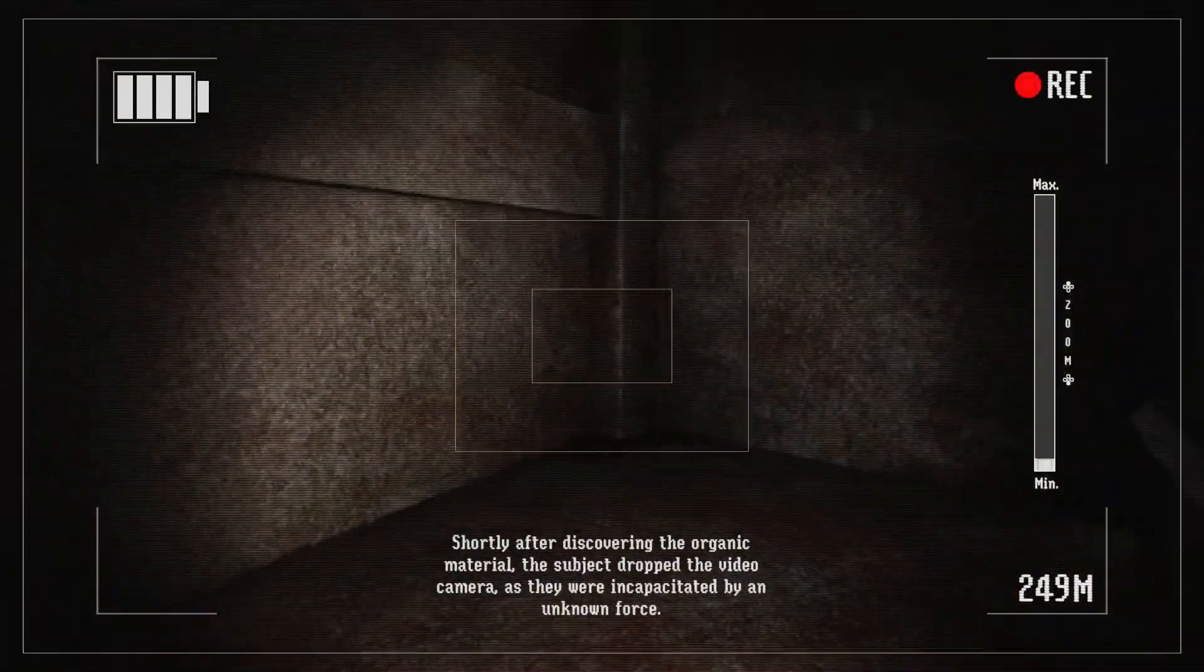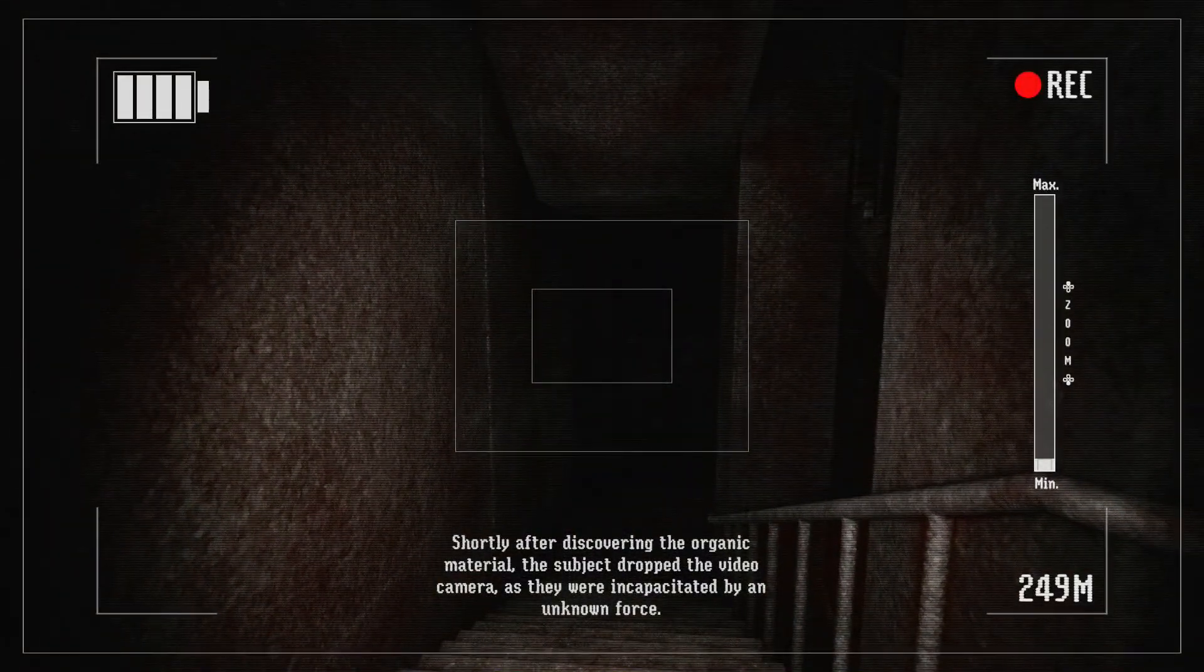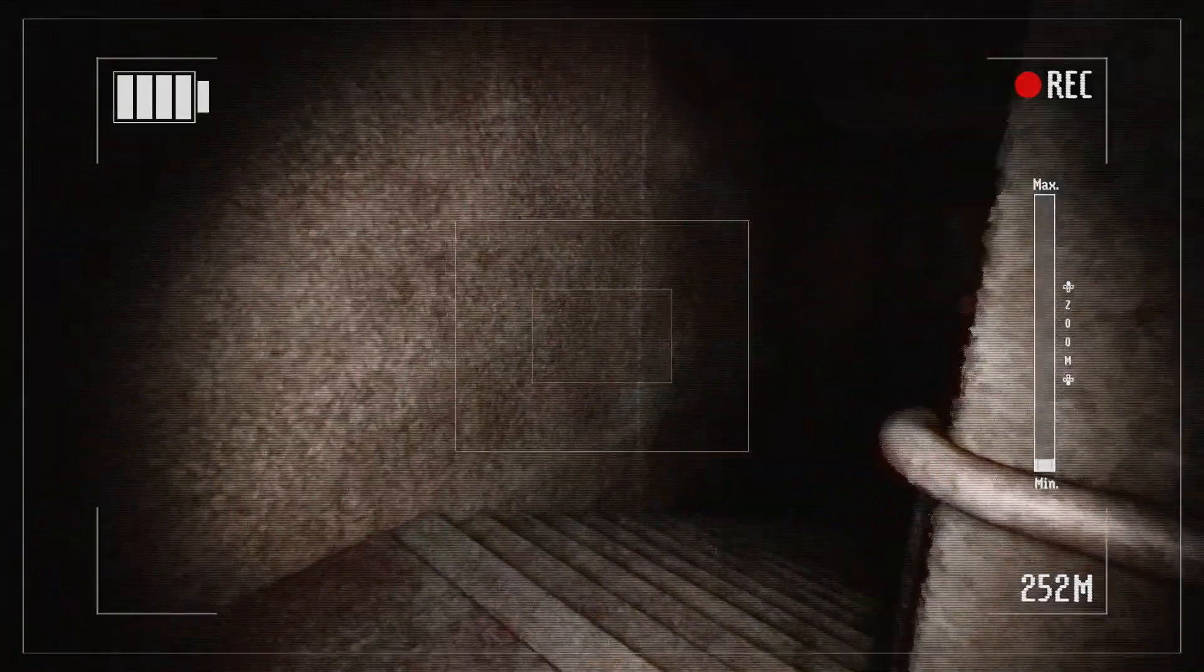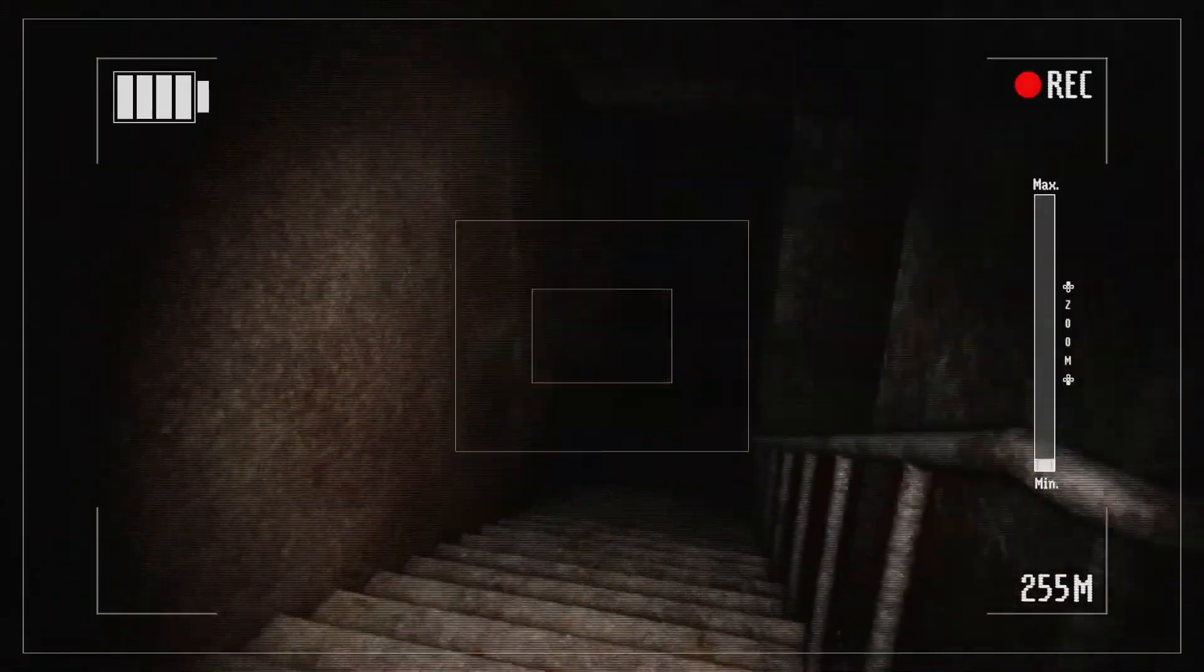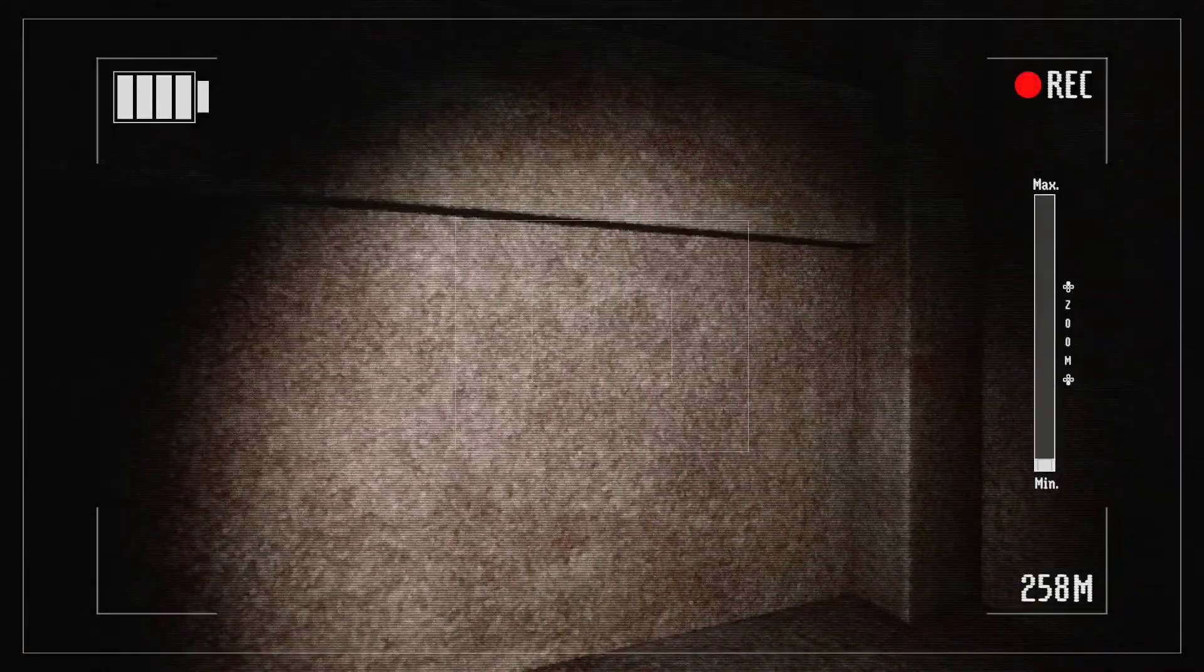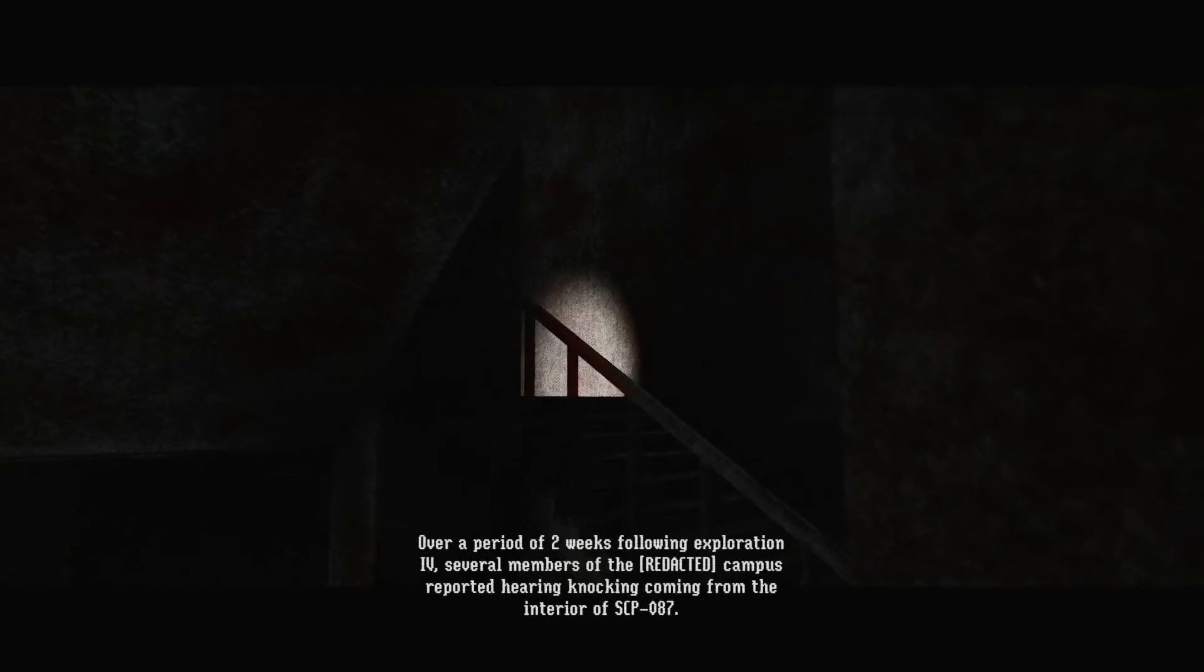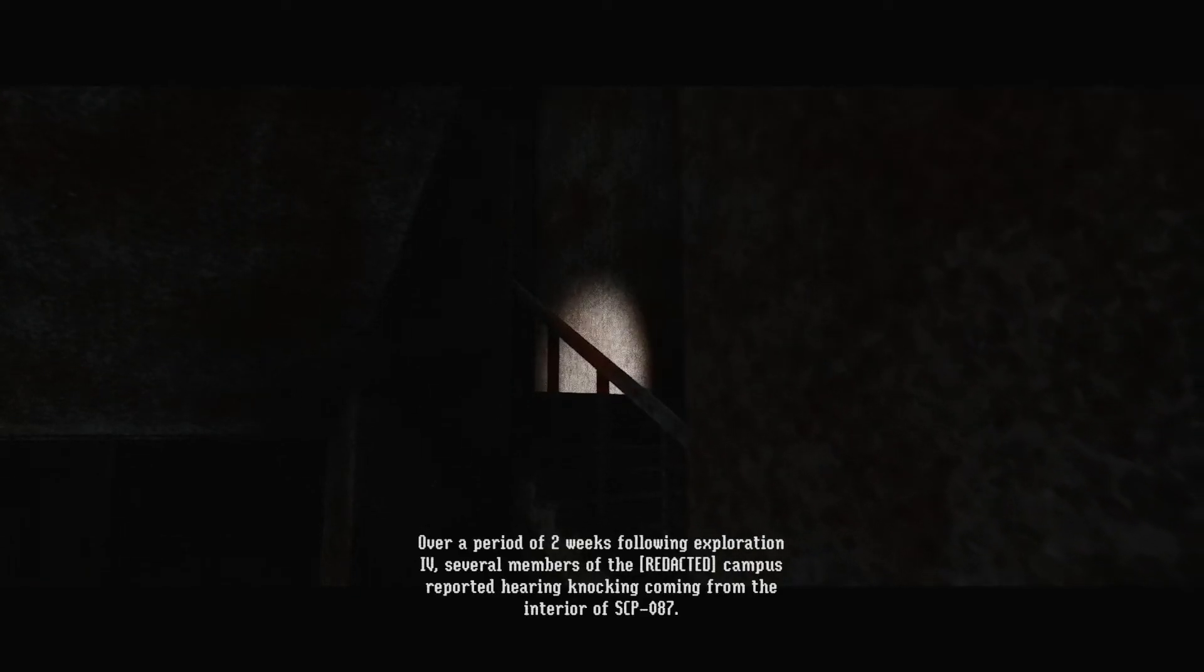Shortly after discovering the organic material the subject dropped the video camera as they were incapacitated by an unknown force. I mean I'm still good. Yeah we got, look I'm almost at 300. Oh, oh cutscene! What? What's happening to me? Oh no, he's lifting me in the air! Over a period of two weeks following an exploration several members of the campus reported hearing knocking coming from the interior. Oh what? That was so, oh that was so good.